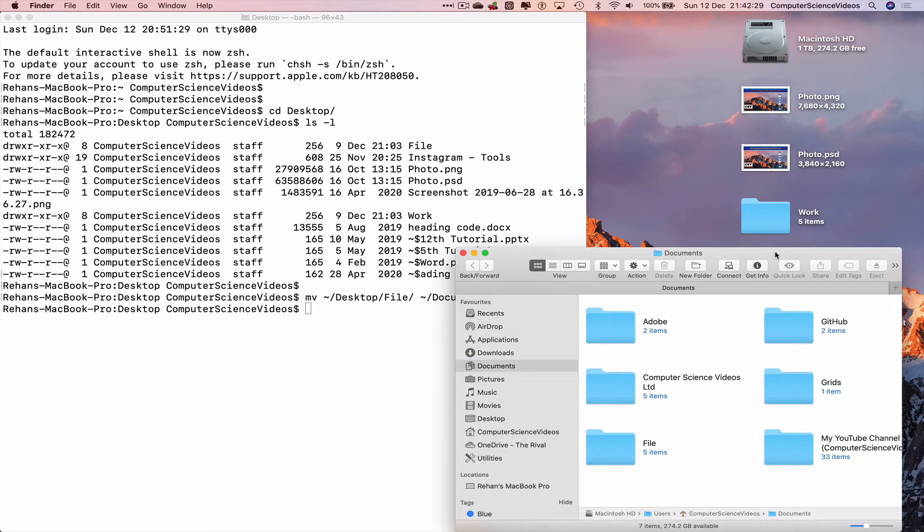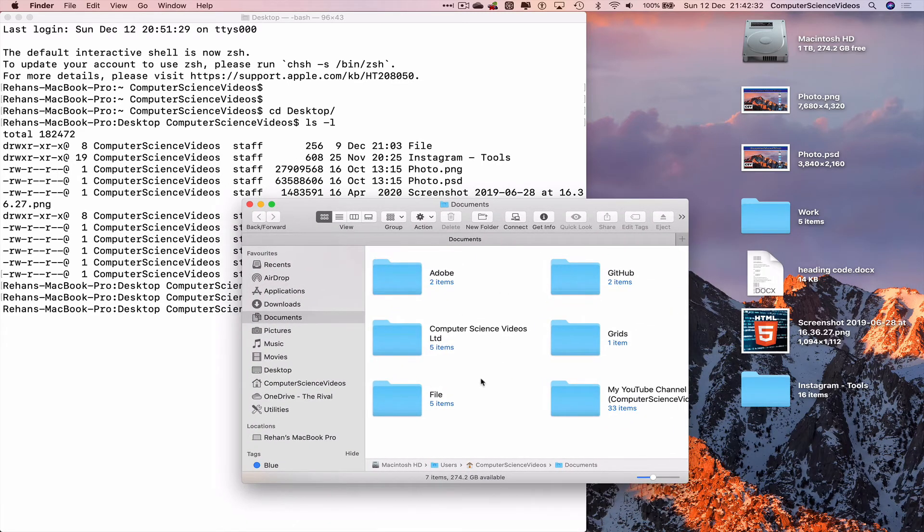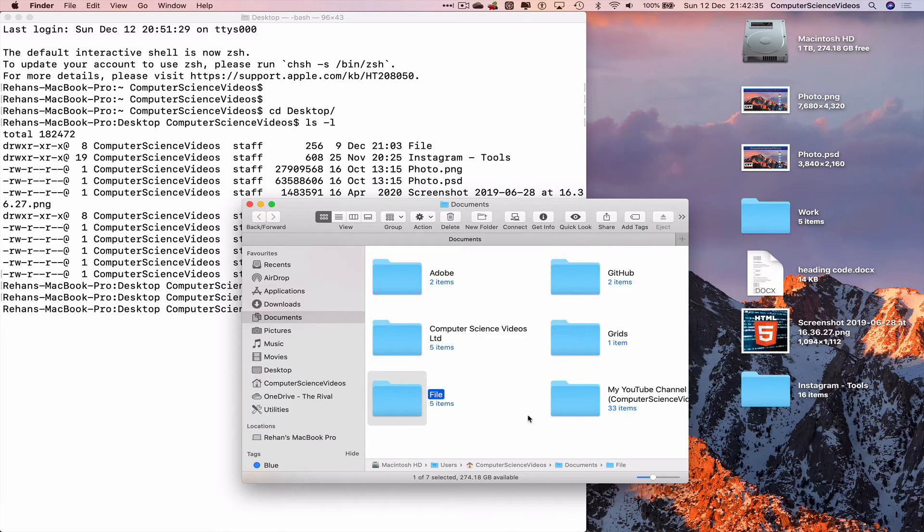The file folder on the desktop has now moved to the documents folder within Computer Science Videos.